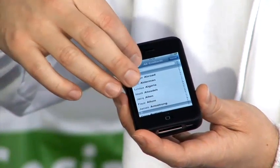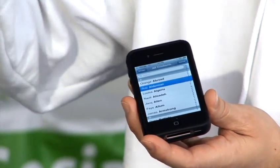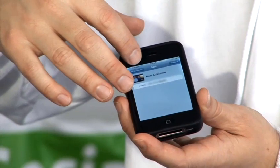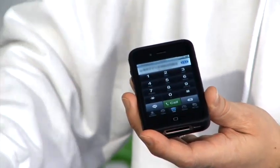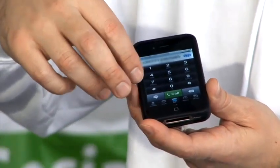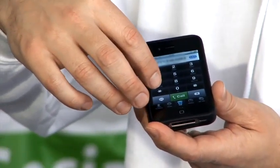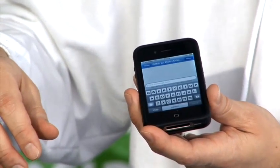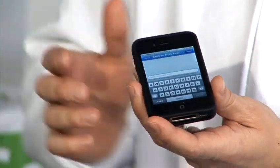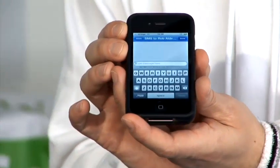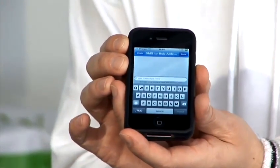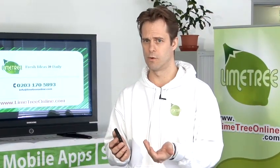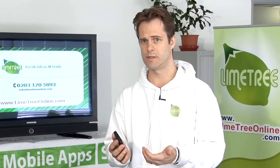Select one of the contacts and click on the little SMS bubble. Then you're free to type your text message. This principle is the same across all the different Apple mobile devices.